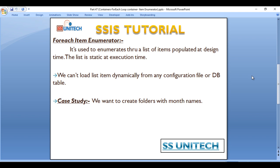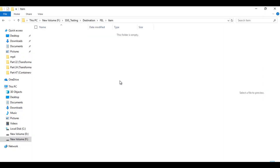So here I have a case study where we want to create folders with the month name. So this is our folder path and inside this folder I want to create 12 folders with the month names like Jan, Feb, March, April, May, June like this.